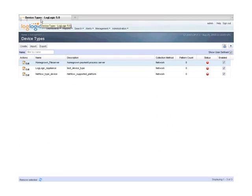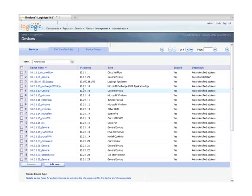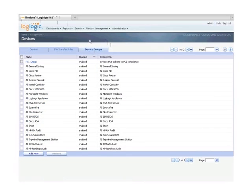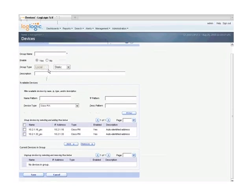LogLogic 5 is enhancing this in two key ways. First is the ability to define custom device types. Whether these are legacy, homegrown, or first-time solutions, the devices will now be classified automatically based on message signatures.